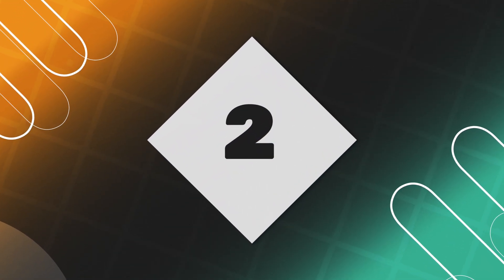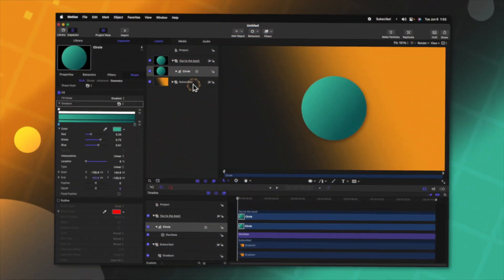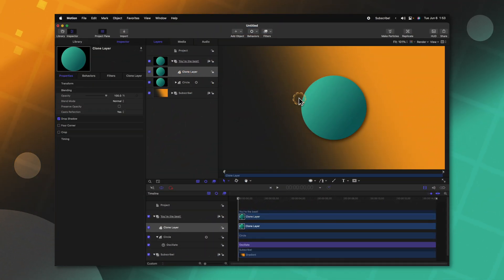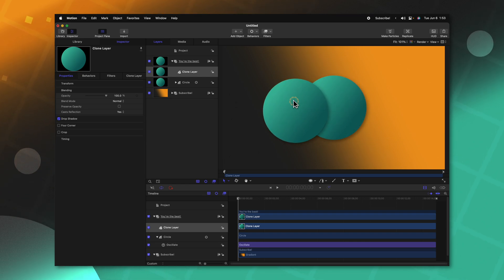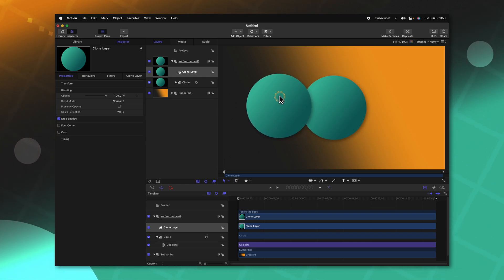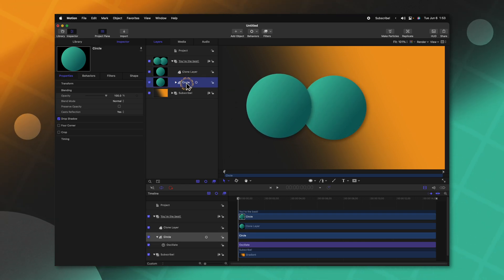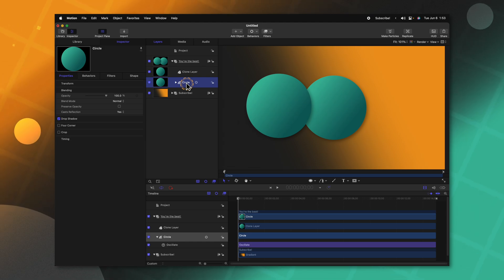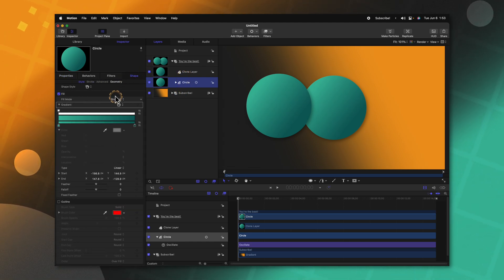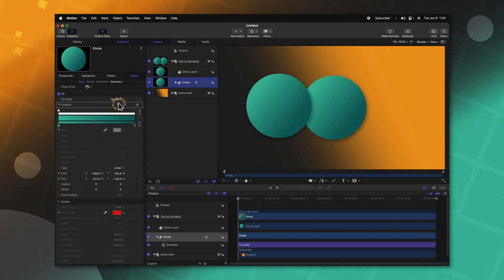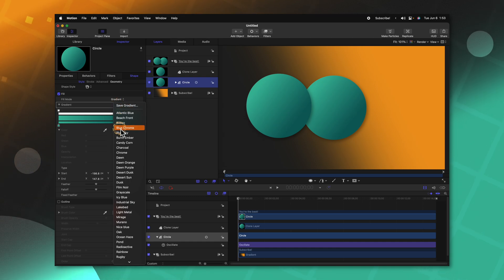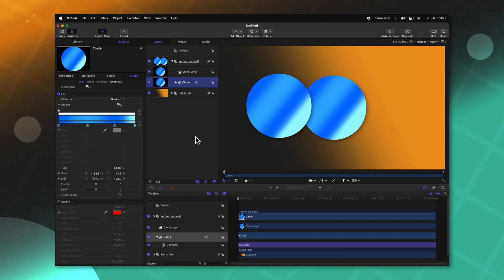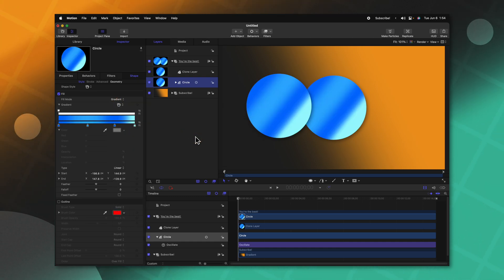Clone layers are super powerful in Motion. For example, if I had the circle, I could push K, that would give me a clone layer. I could drag that clone layer off to the left hand side. And now any changes I make to this original layer will also apply to the clone layer. So if we go into the shape settings, we could change the gradient, and now the gradient will be changed on both of these circles. However, there is a large issue with clone layers.